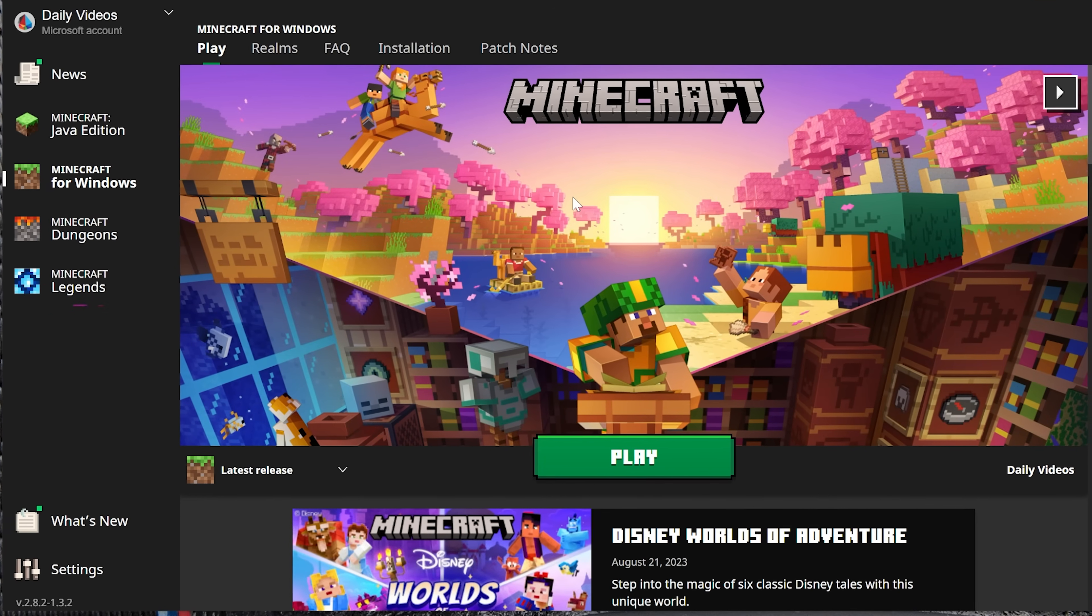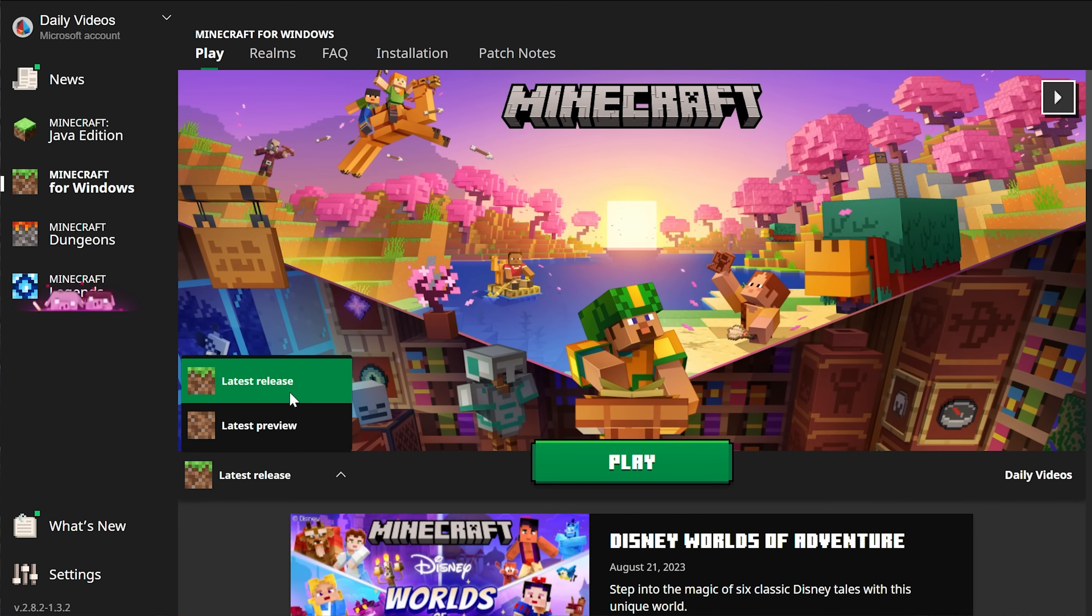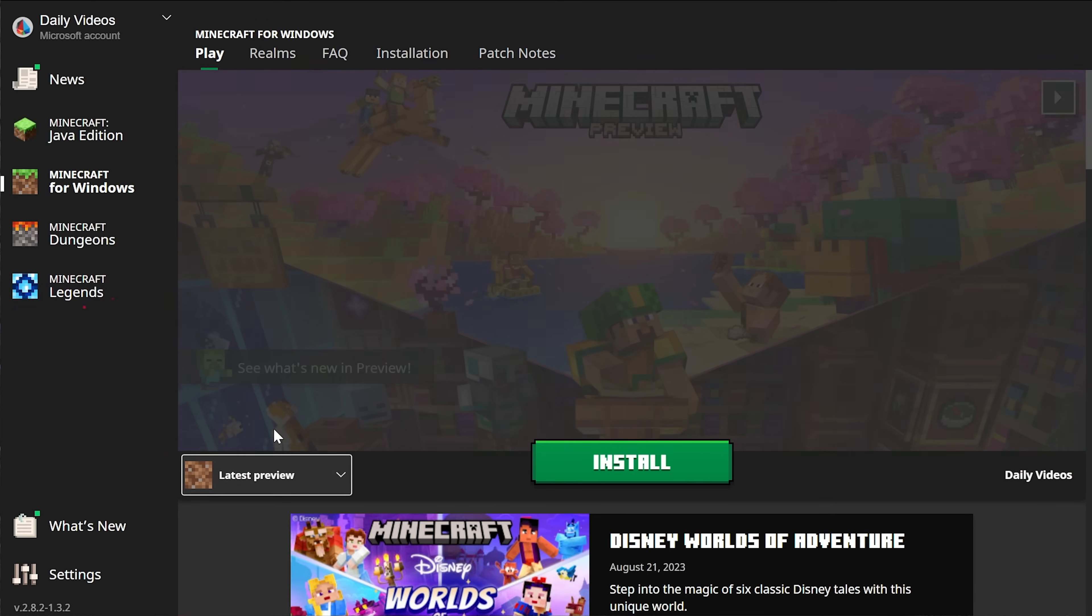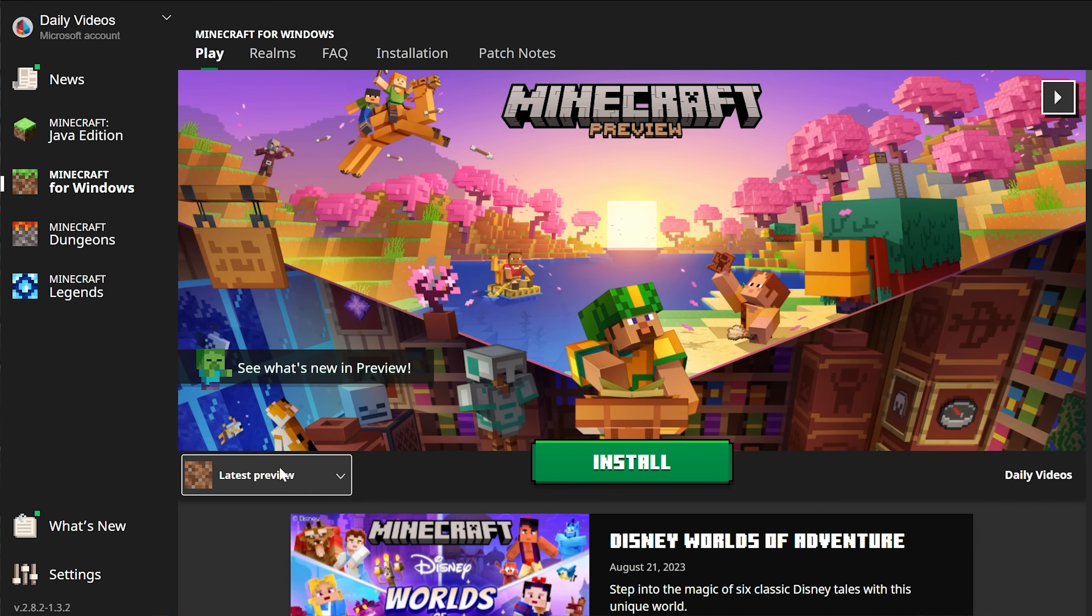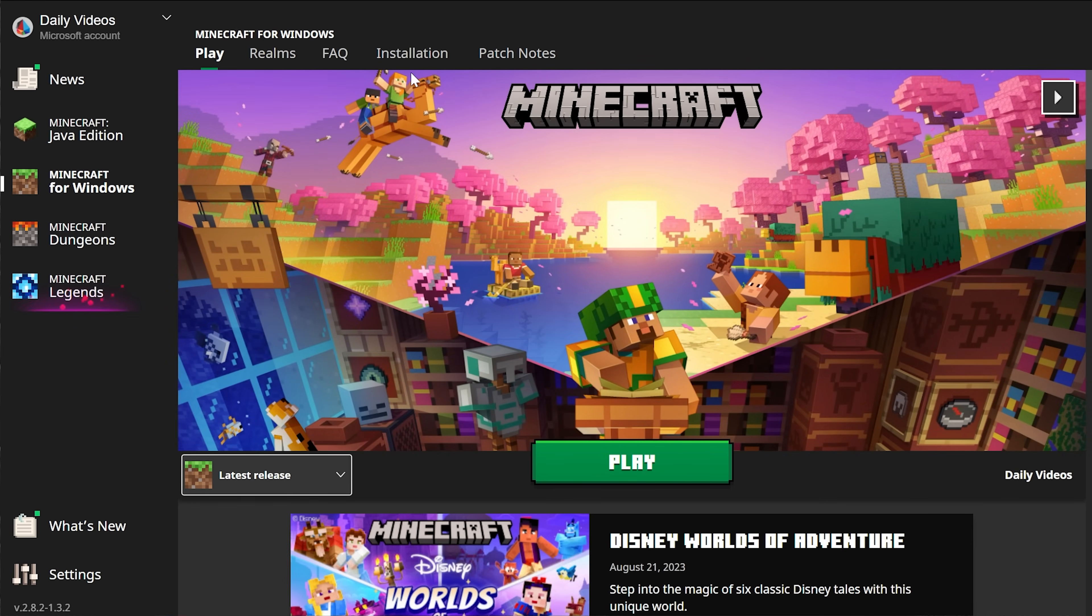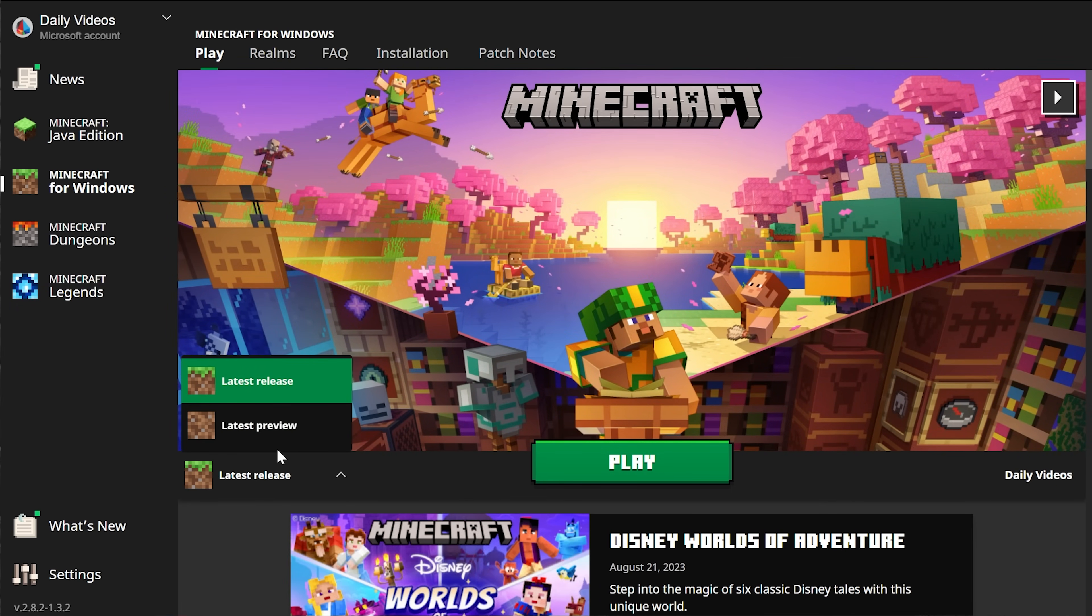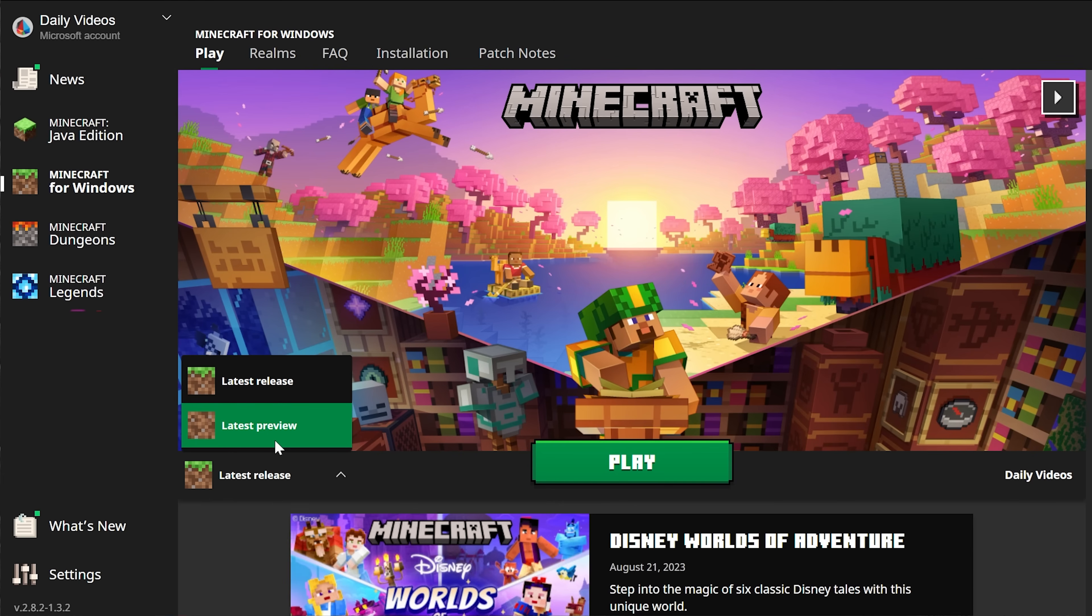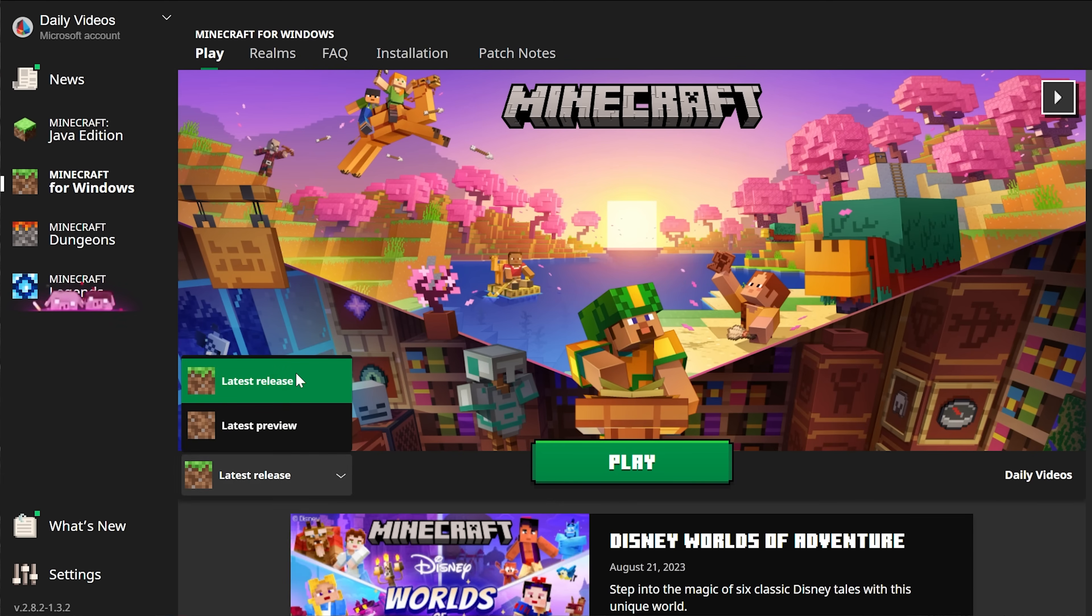The reason I mention that is because in the launcher here, you can actually come in here and change this from latest release to latest preview. So that allows you to switch between those. That's worth noting because if for whatever reason you're on an even newer version than the most recent version, you might want to come here and select that.